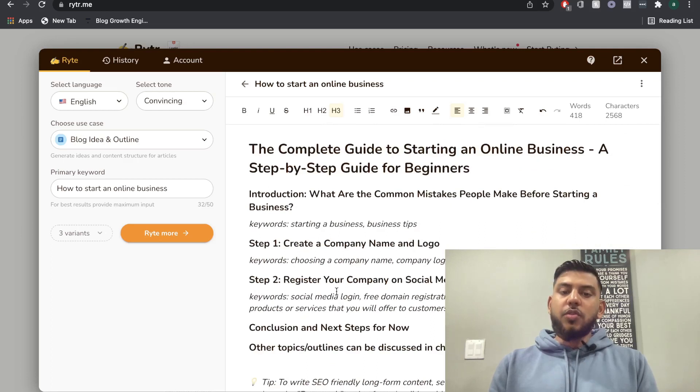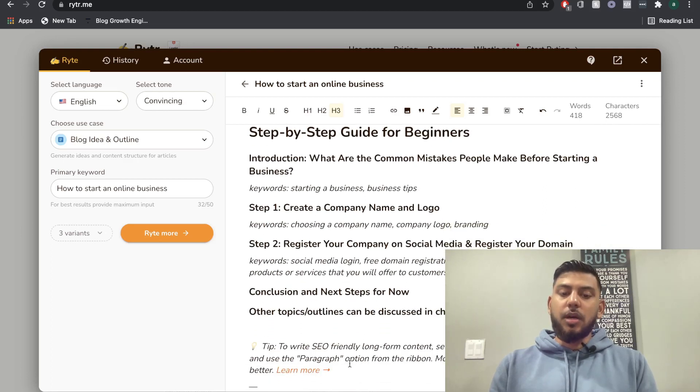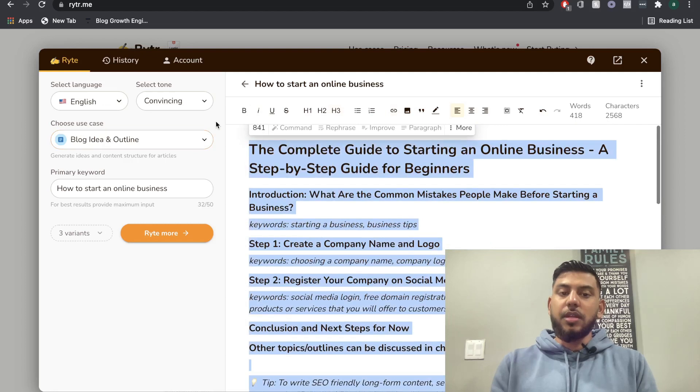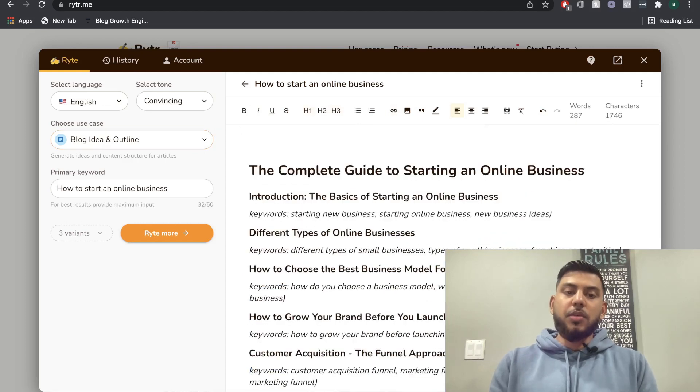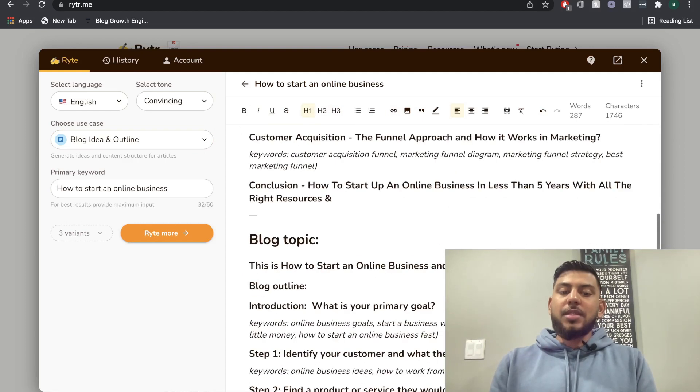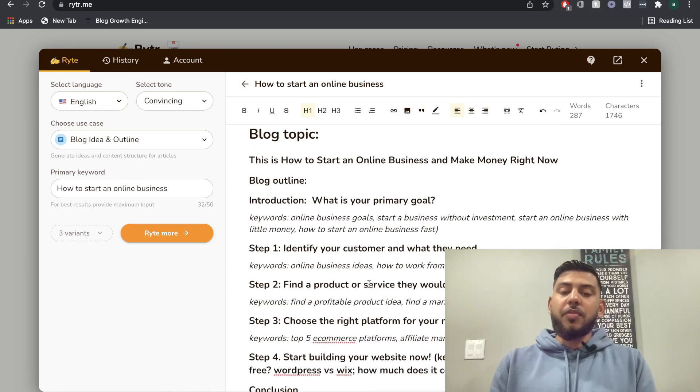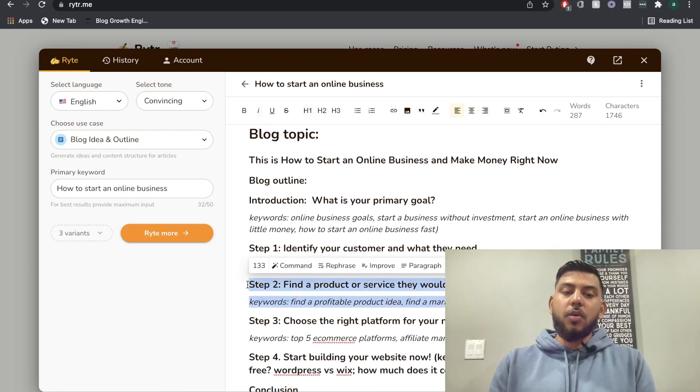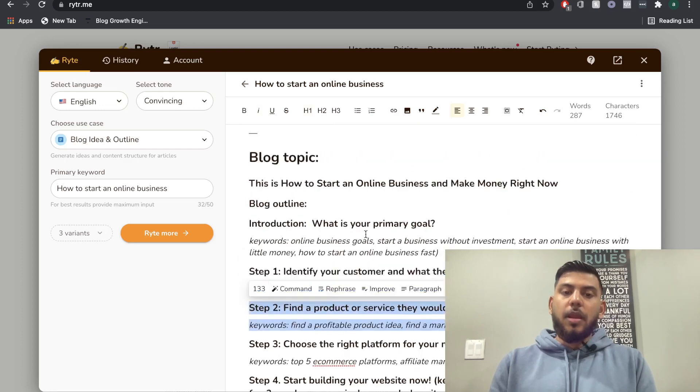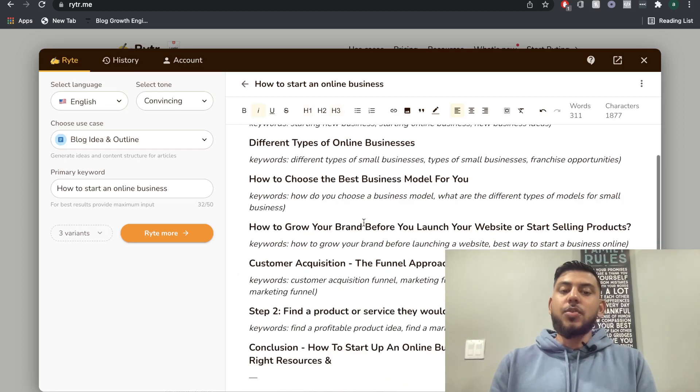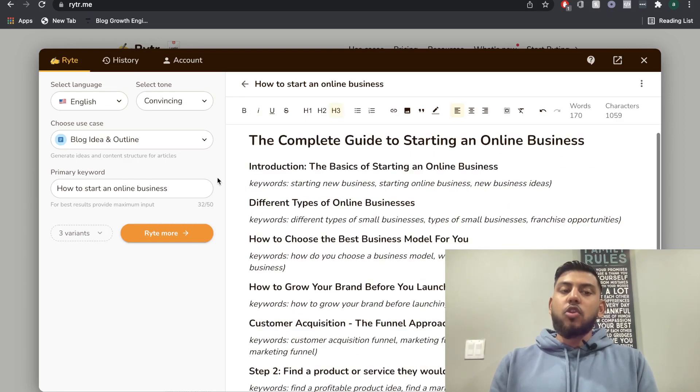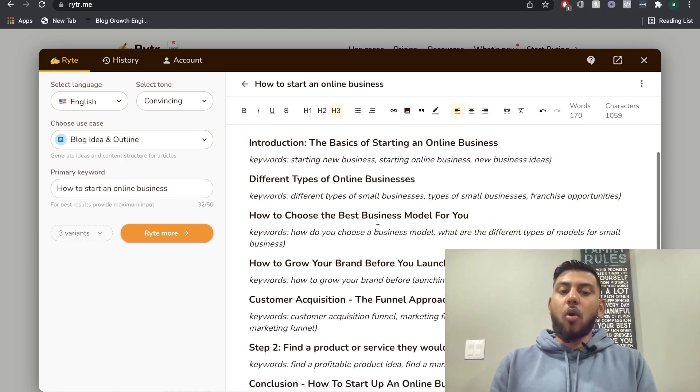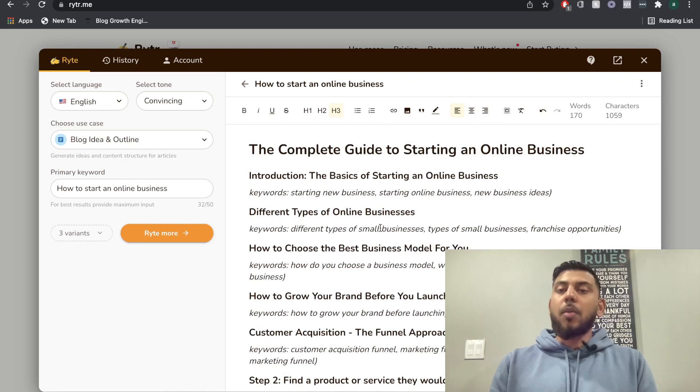So once you find whichever one you like, it's pretty simple to use. If you don't like anything, just delete it. I don't know if there's a better way to do that. That's how I do it. And the cool thing is, let's say you find a subtopic in another variation that you like. You can just copy that over and then paste it into the blog post outline that you're going to write with. So by using the blog idea and outline use case, we already have a pretty good format and pretty good direction for the blog post in which we're writing.